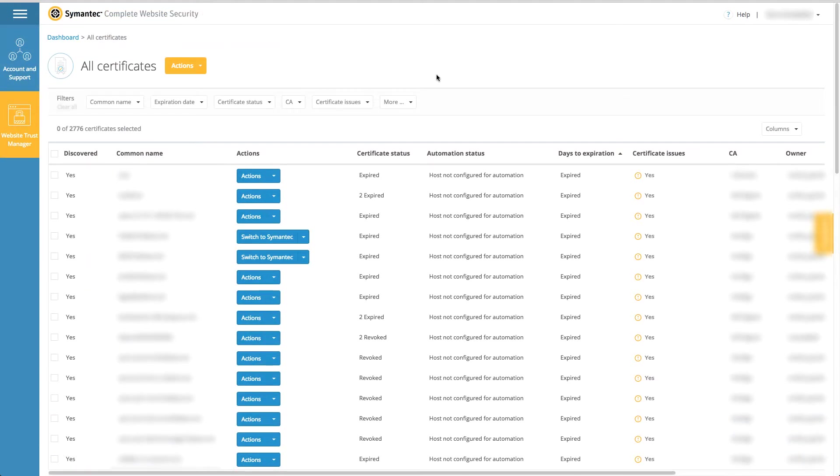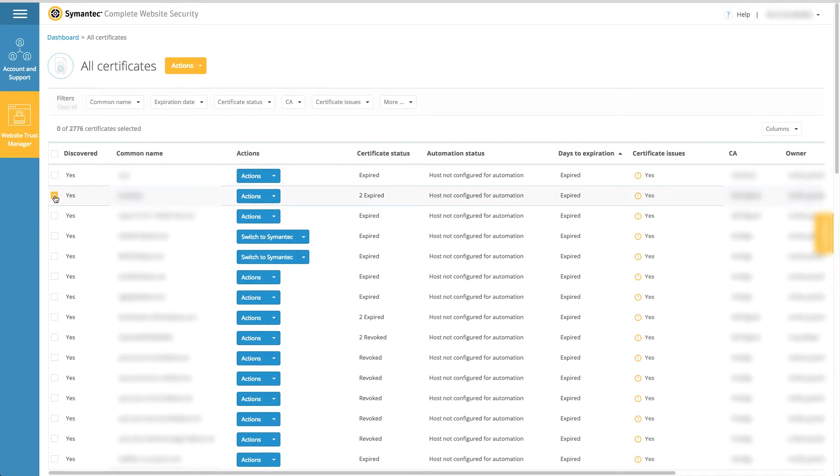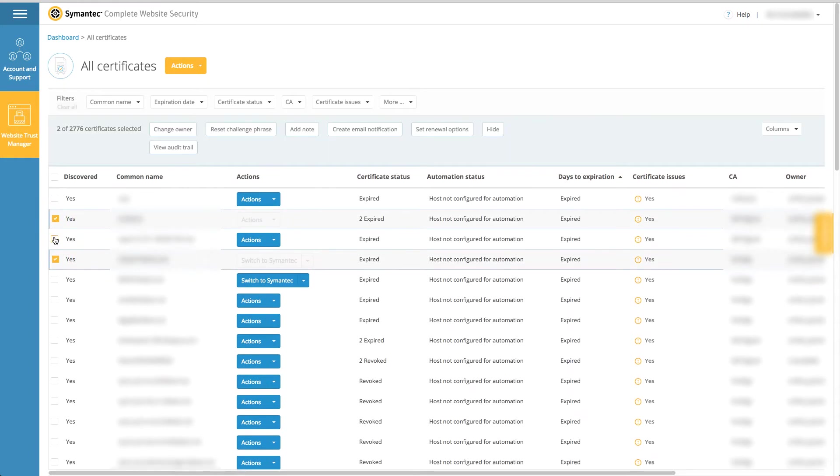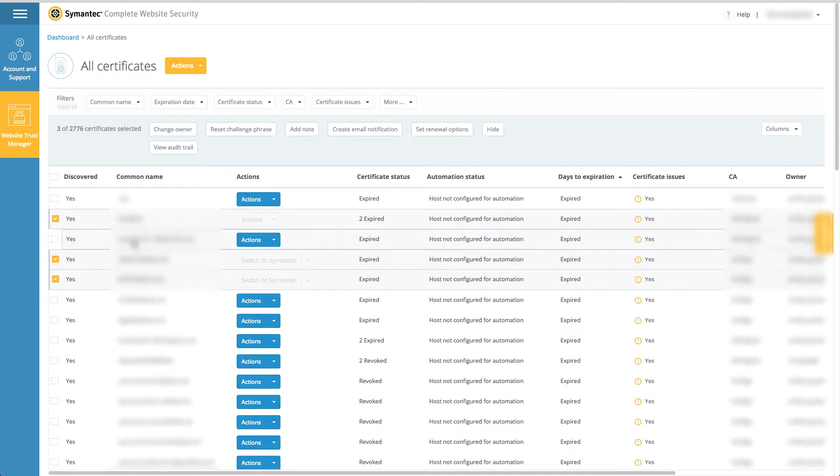You can also create notifications on the fly while managing certificates, automation, activity, and more. For example, select specific certificates you want to create a custom notification for, and use the bulk action toolbar to create a new email notification for the selected certificates.